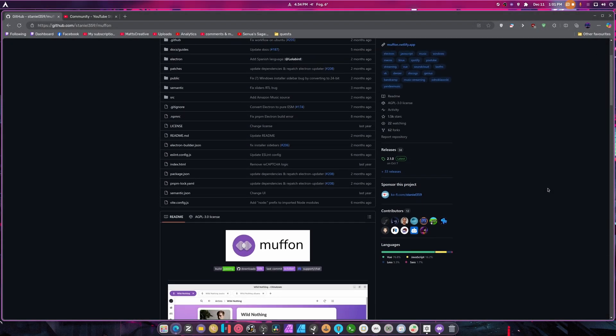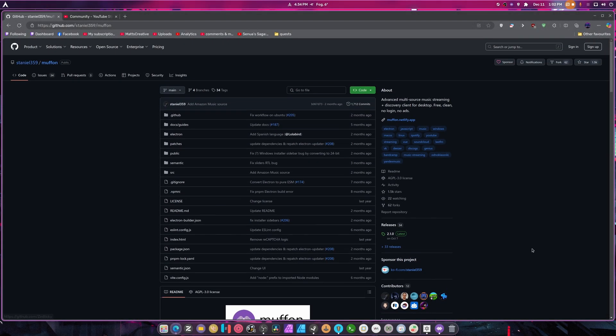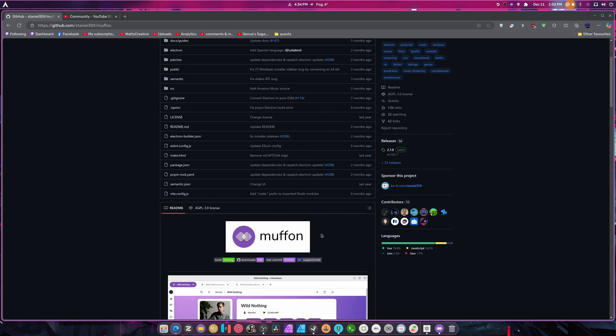This is Muffin. I think I said that right. I'm going to just call it Muffin because it says Muffin, like Muffon, you know, Muffon. Okay, I'm going to call it Muffon now.